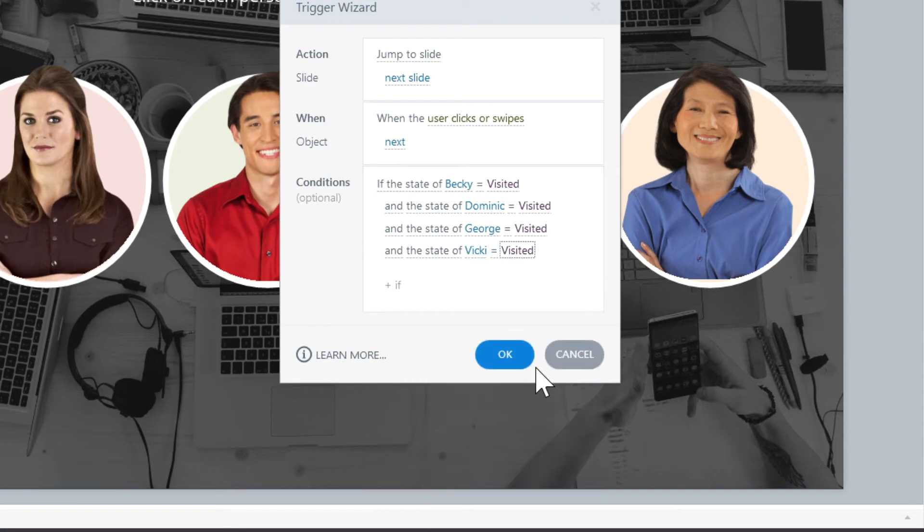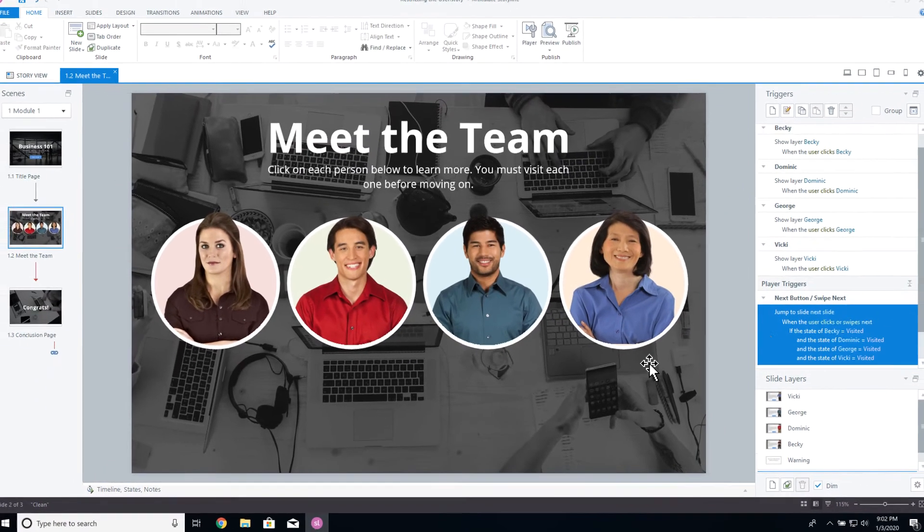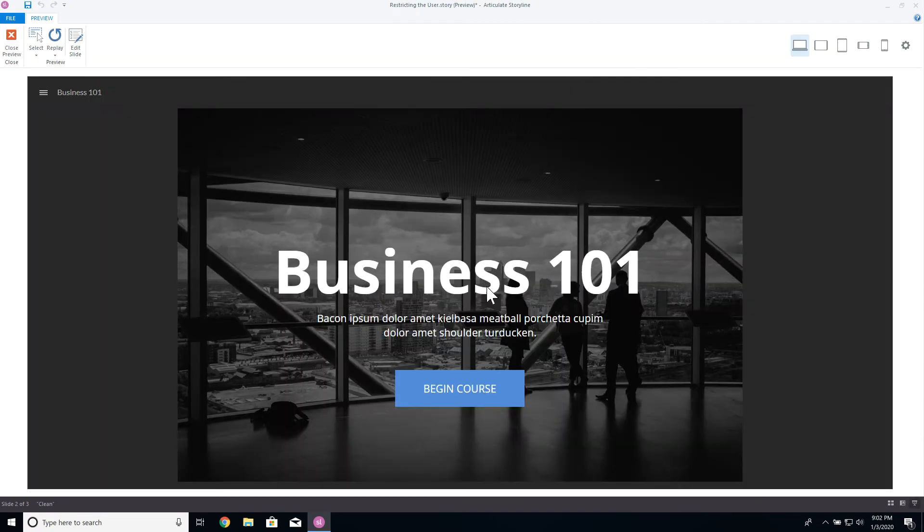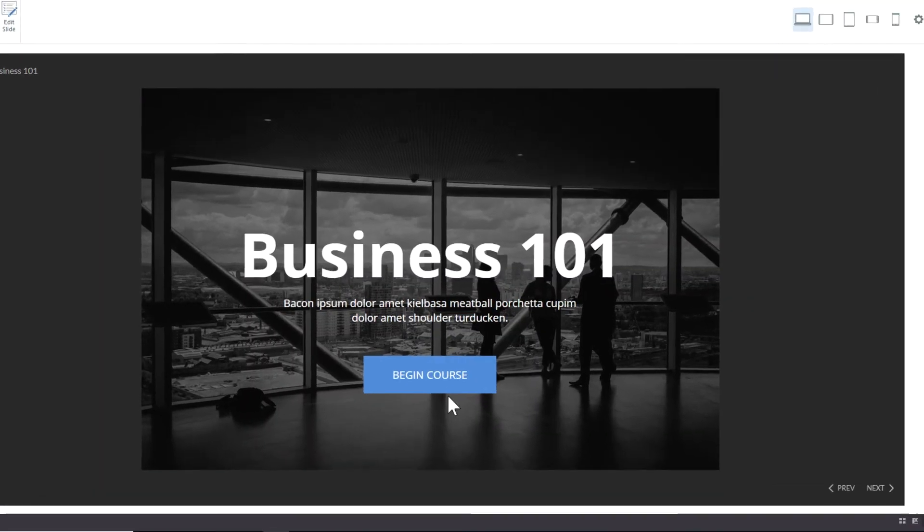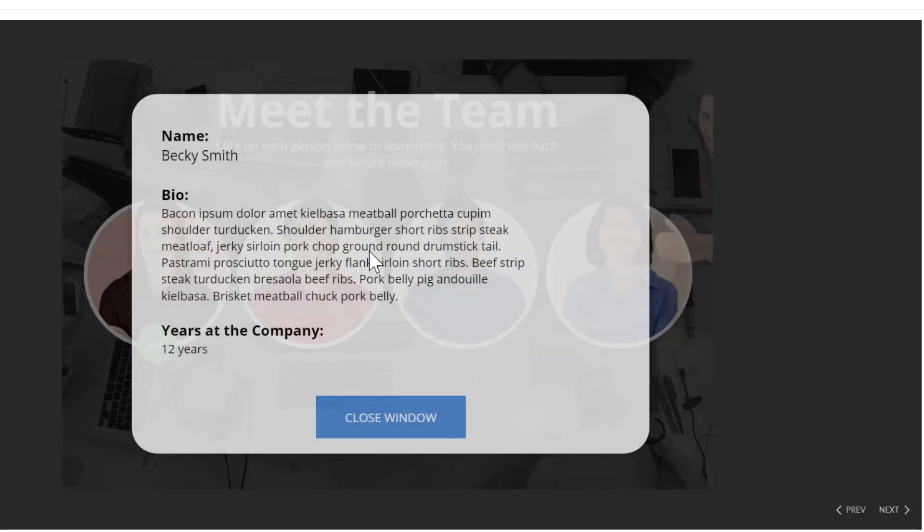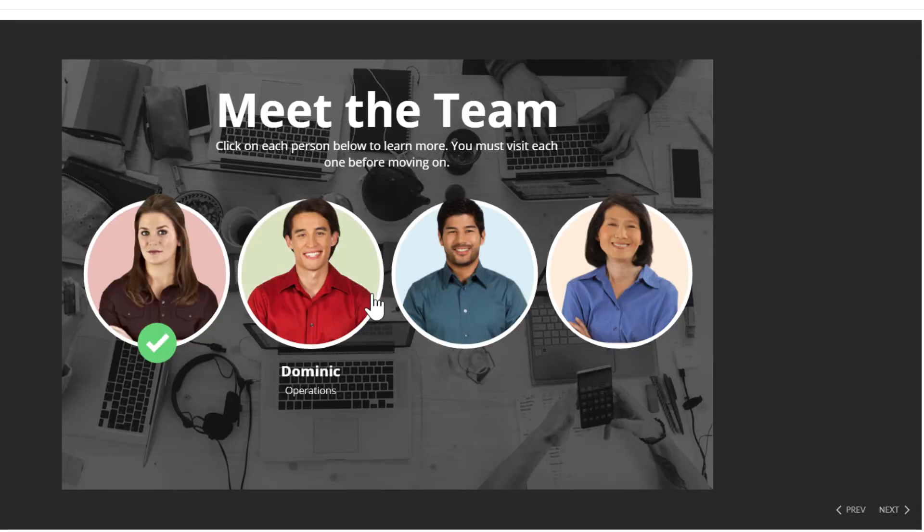Once you have completed adding all conditional statements, click on the OK button. Let's go ahead and preview this and see if this is working. Notice that I cannot click on the Next button. If I go ahead and complete all four circles, then I can go on to the next page.